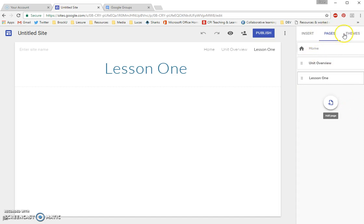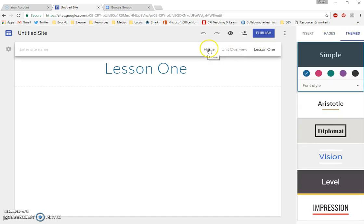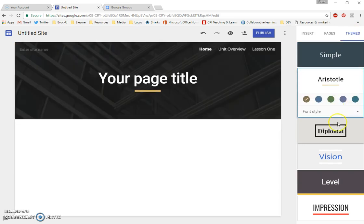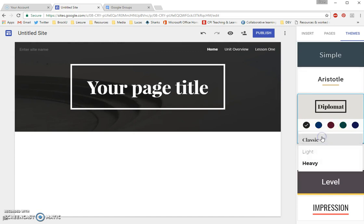And then you can see different themes. I'm going to click on Themes. And you can see to navigate between pages over on the top left, I'm going to click on Home. And I'm still in the Themes tab. You can see I can choose between Simple, Aristotle, Diplomat. And within each one, I can choose from different colors and I can choose from different font styles.